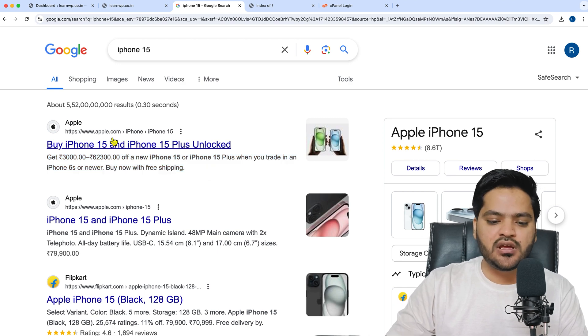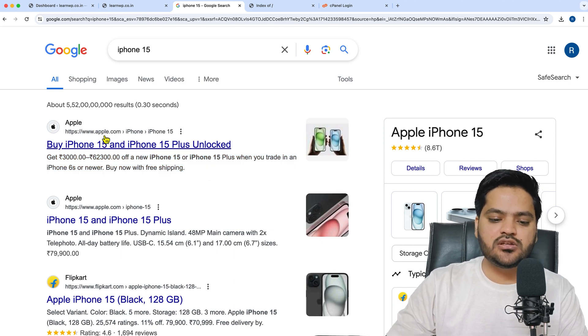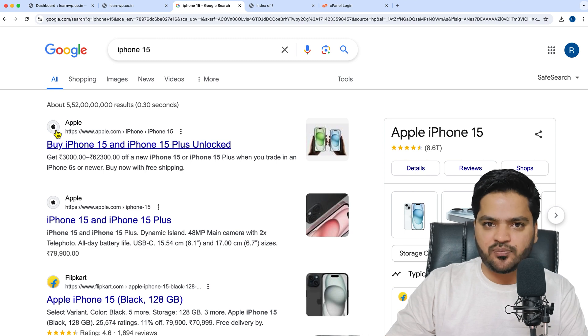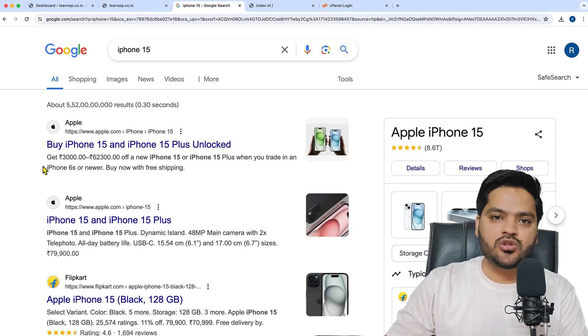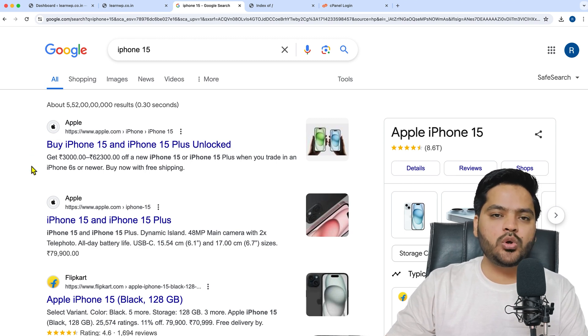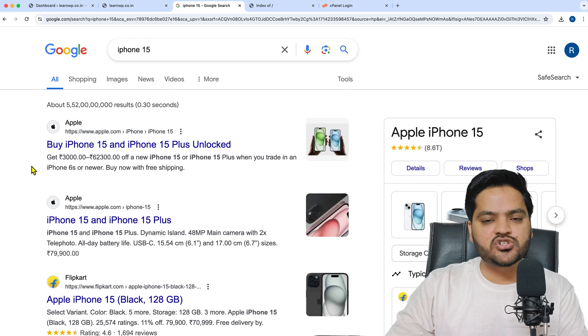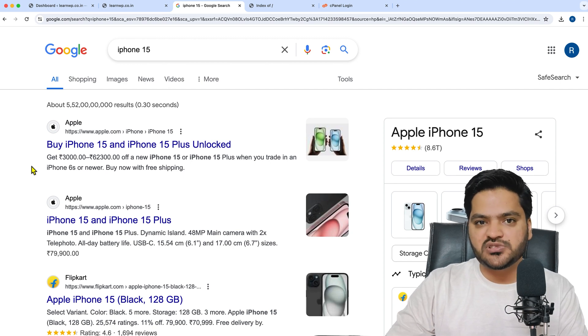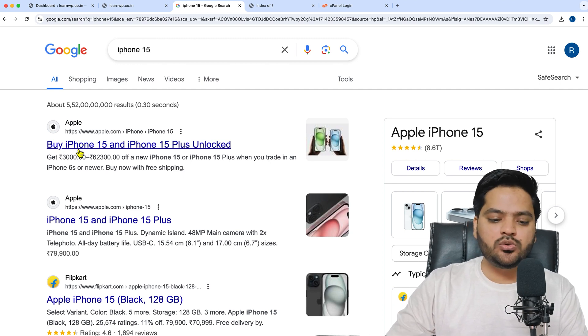You can also see the URL and the favicon icon. In order to show the right information or relevant information about your page or post on your WordPress website, you need to set the right meta title and meta description.